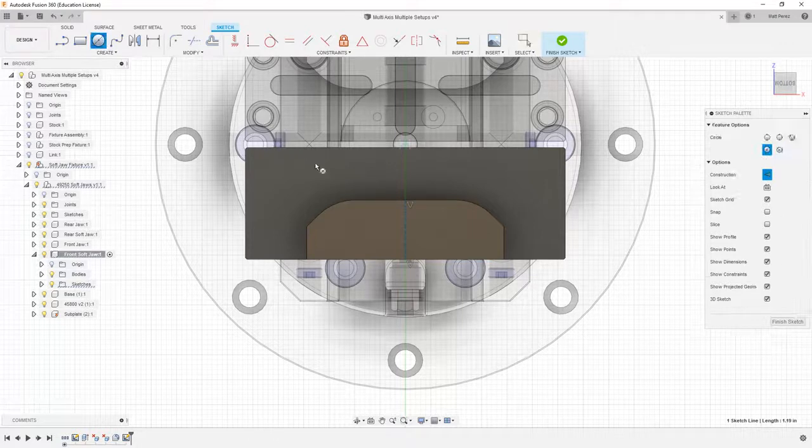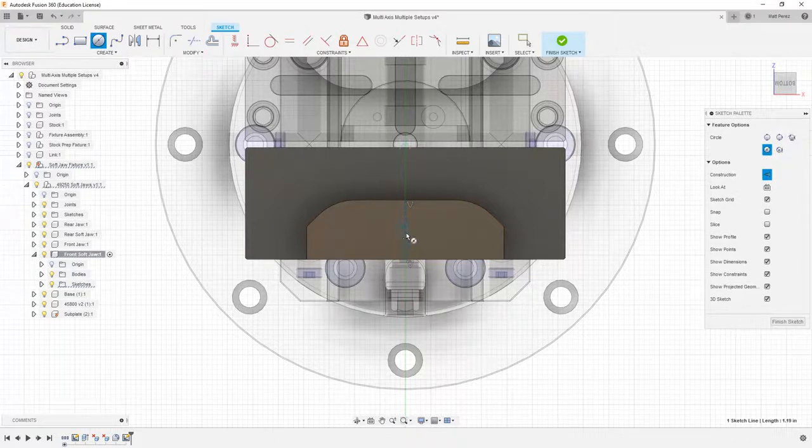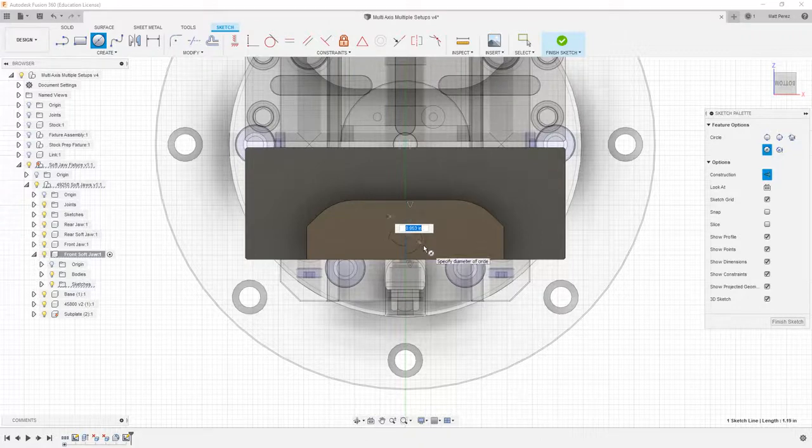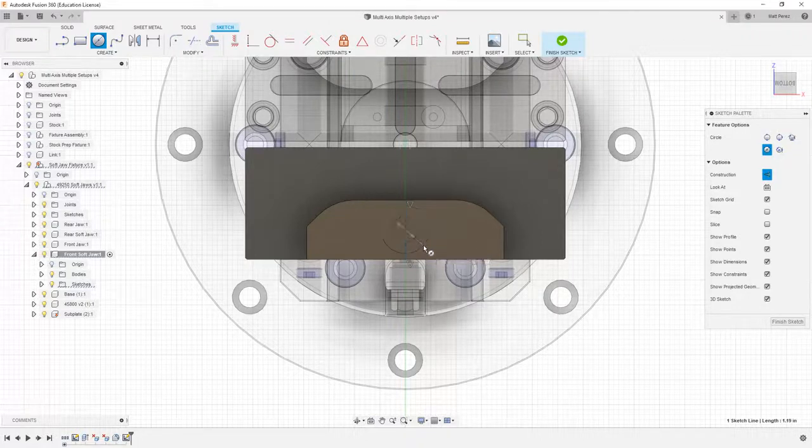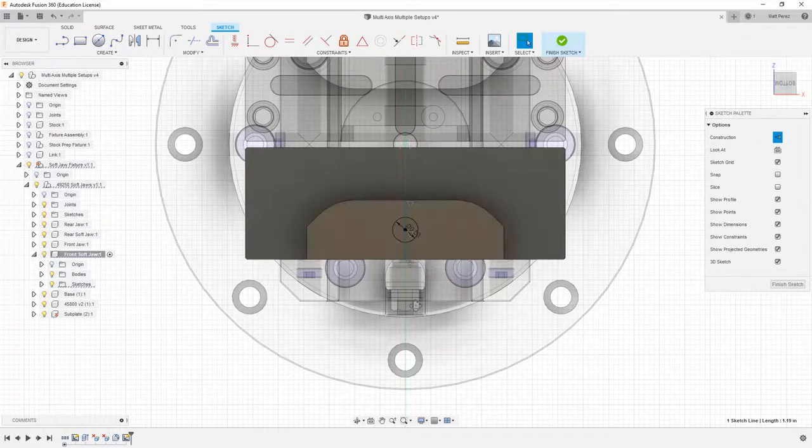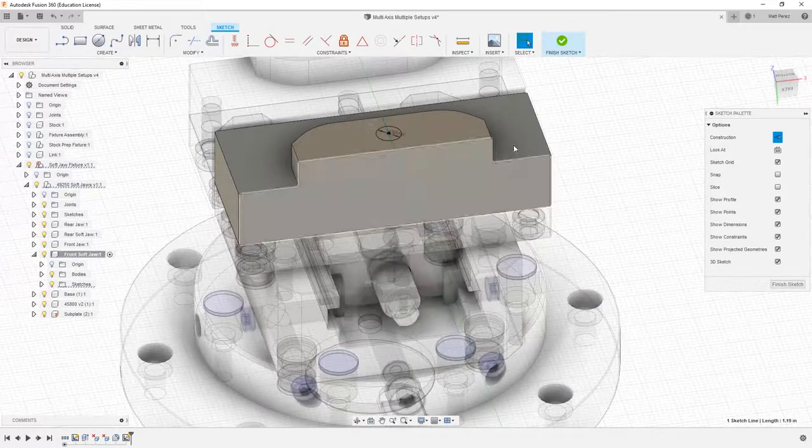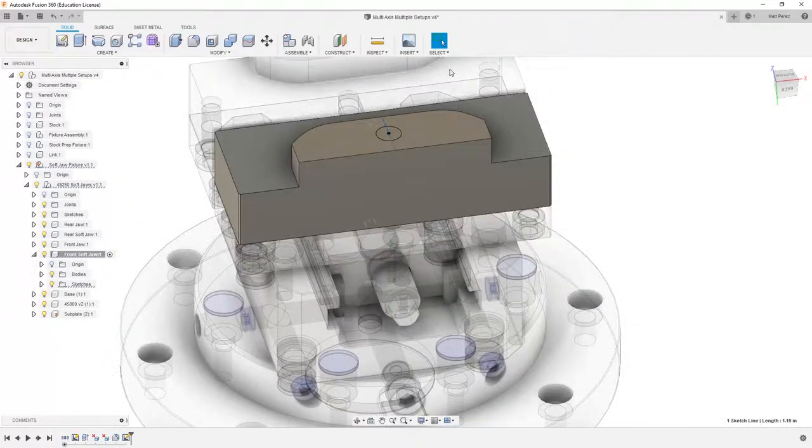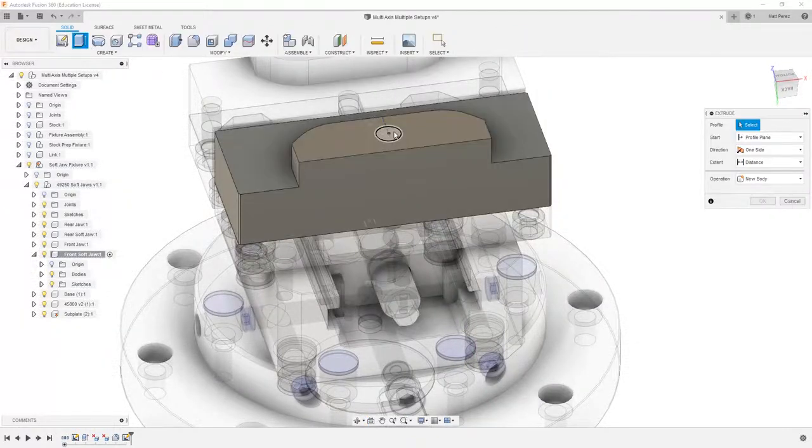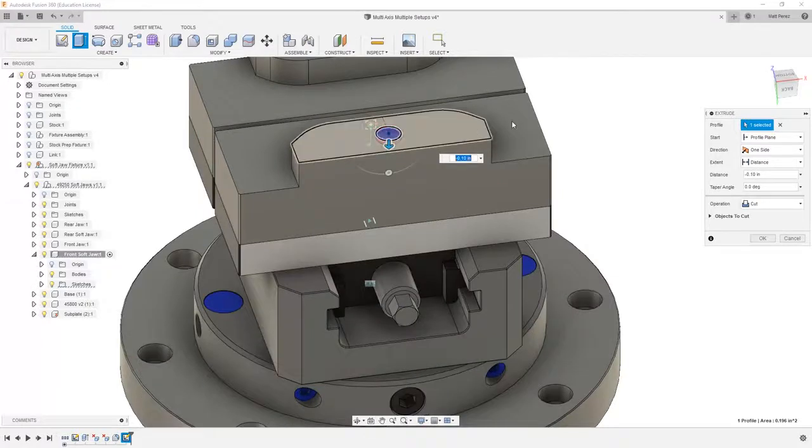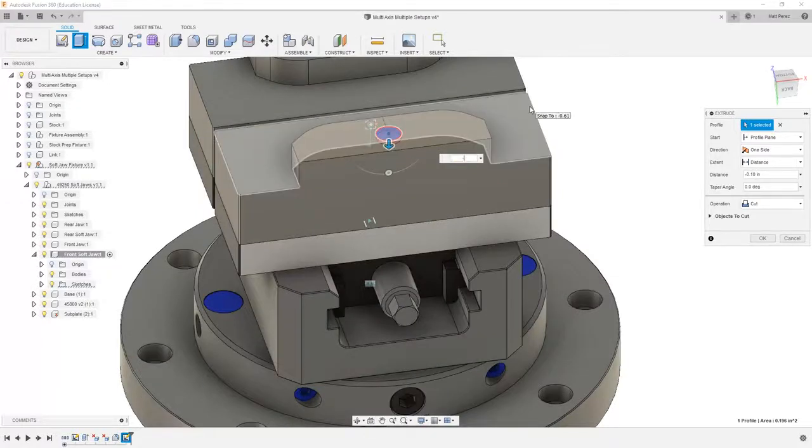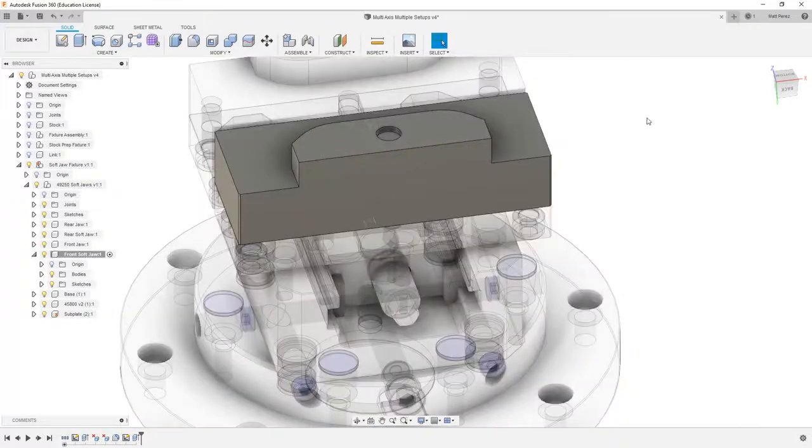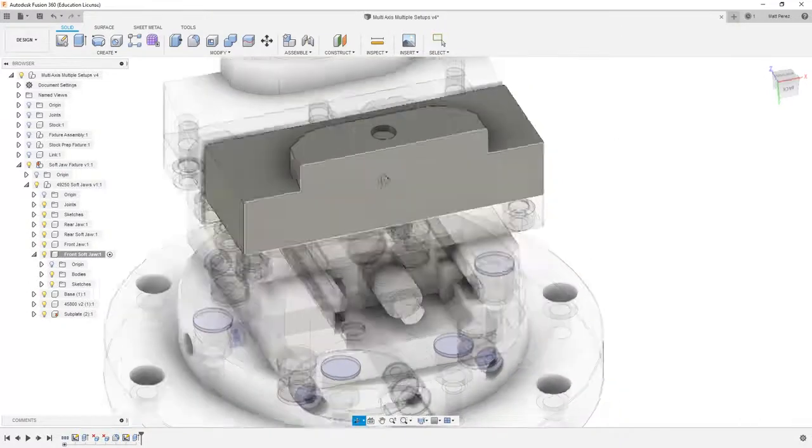Then I want to create a circle at the center point of that line and make it a half inch diameter. I'll rotate this around, finish my sketch, and create an extrude. I can pull this down a distance of minus 0.125 and now I have a G54 probing location.